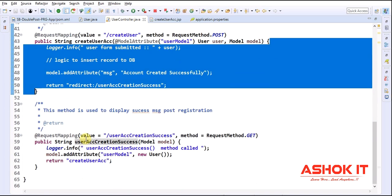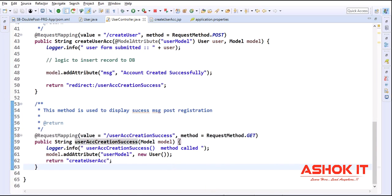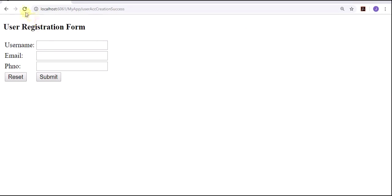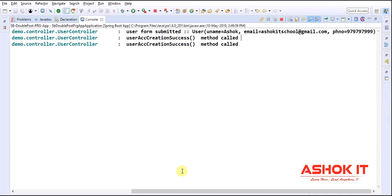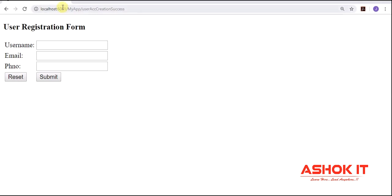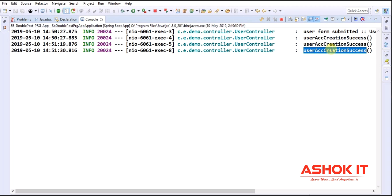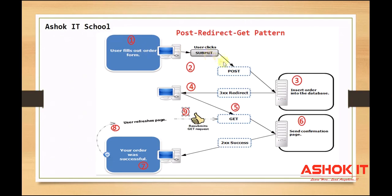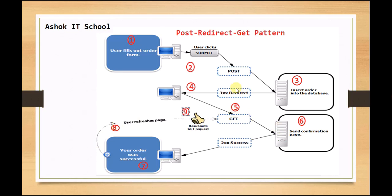Now let me load the form, enter the details, and click submit. The form is submitted and the URL changes to userAccountCreationSuccess — the GET method is called. This confirms that the POST request was submitted, the data was stored, and the user was redirected to the GET method. Now if I refresh the page, the GET method is called again — not the POST method. Refreshing again still calls only the GET method. We have successfully implemented the PRG pattern to prevent duplicate form submissions.